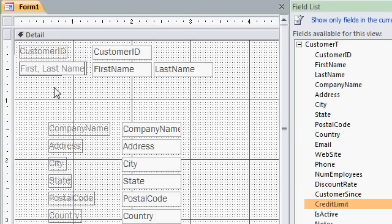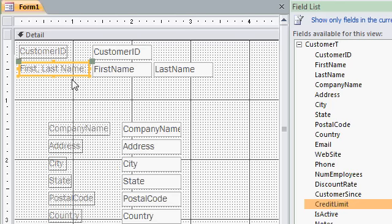See that? I've changed the label so it says first, comma, last. Maybe I should say last names, right? So, I'll click on it again.